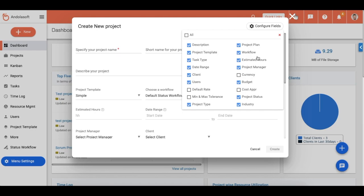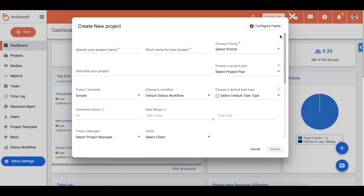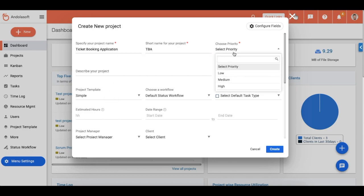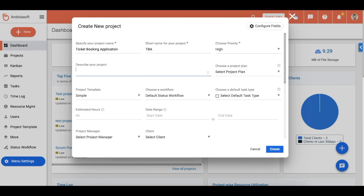Now let's fill up the key fields to create the project. Add your project name here and a short name of your project as well. Select the project priority based on your requirements. You can add some more details regarding your project.